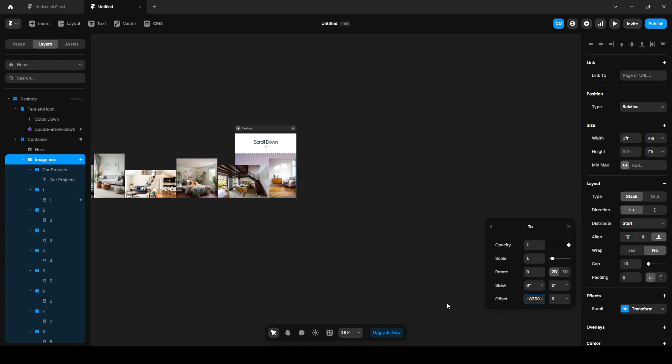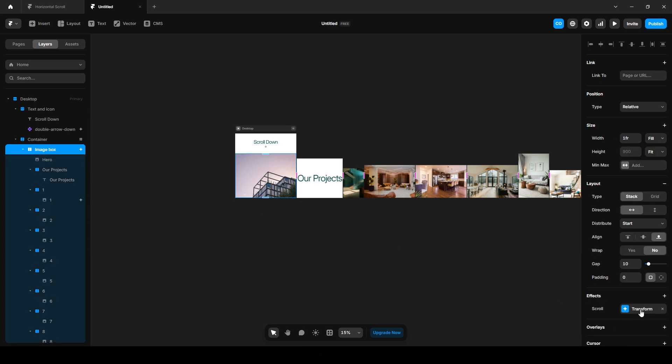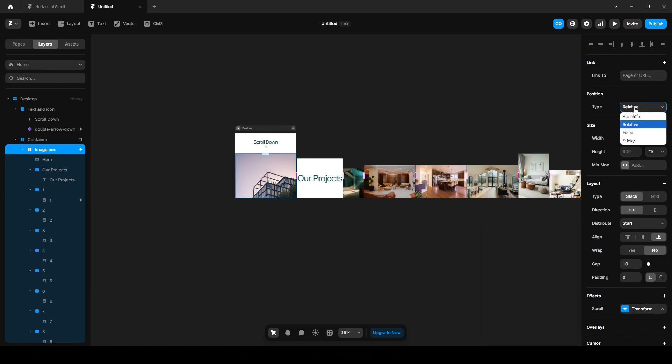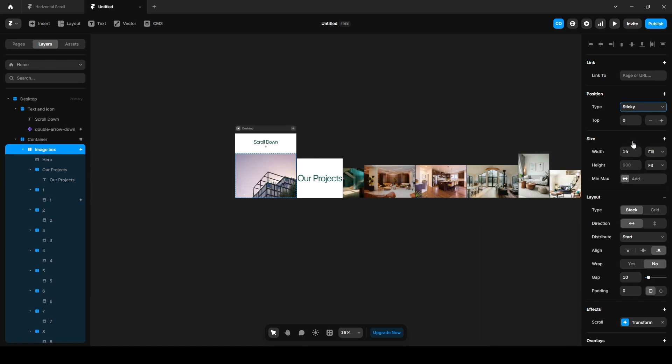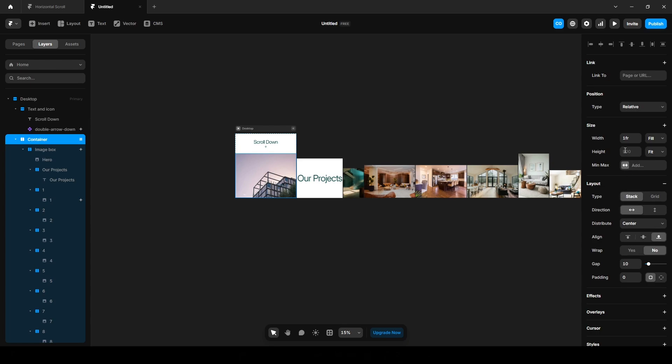All right, actually we need to drag and drop this hero image to the Image Box here. Now let's add a transition and change the position type to Sticky. Click this Container, set the height to I guess 10,000 pixels. Align it Start.